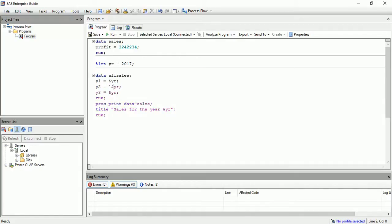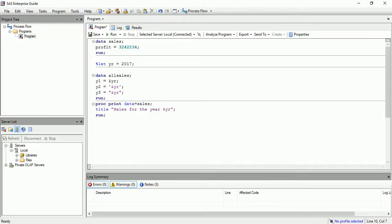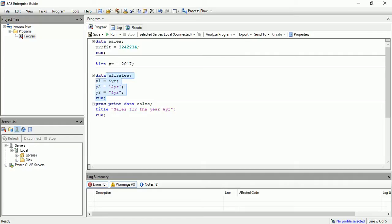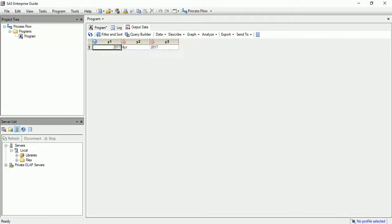We'll surround this with single quote and surround this with double quote. Now I am going to run this one to check out what will be the value and type of each variable. So you will see here these two things are in character type and the first one is in numeric type.